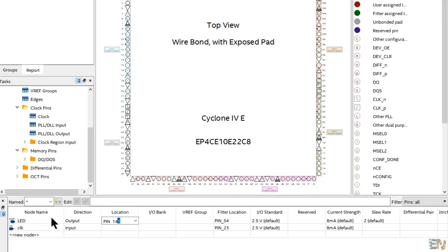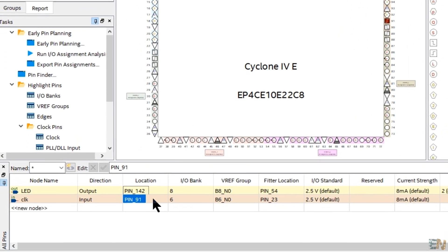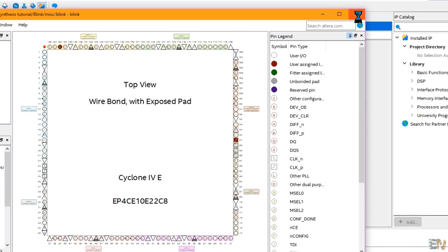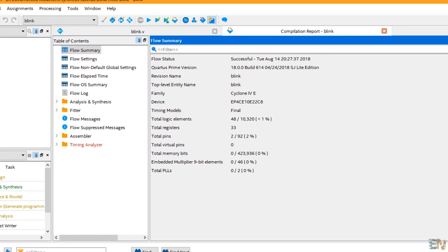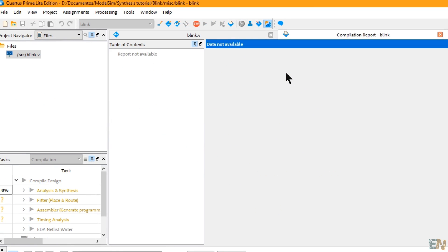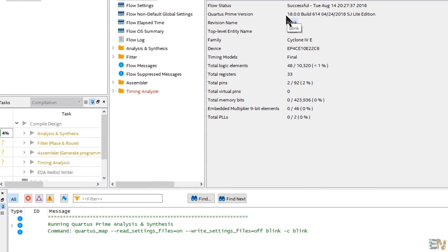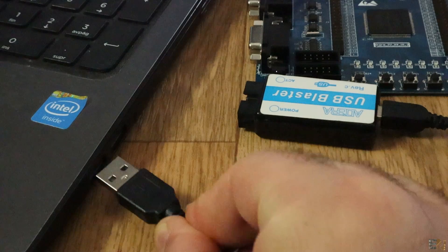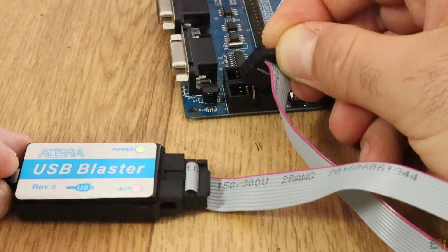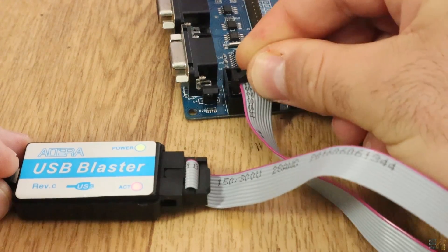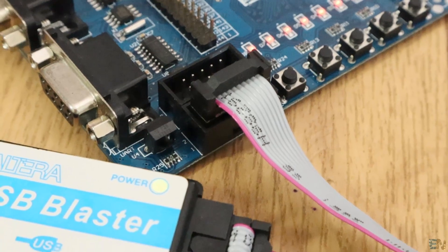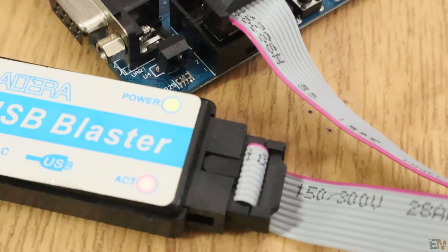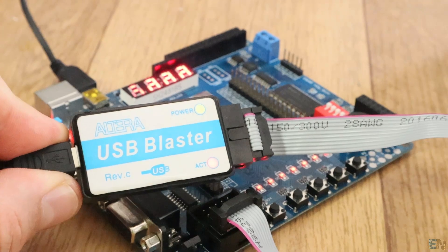So you have to select those here for the clock and LED output and close this window. Now you have to go to processing, start, analysis and synthesis or just press CTRL K. Now the synthesis is ready. Connect the USB blaster to your PC and in control panel make sure that the driver for the Altera blaster is installed automatically. Otherwise you will have to install it manually for your type of blaster.